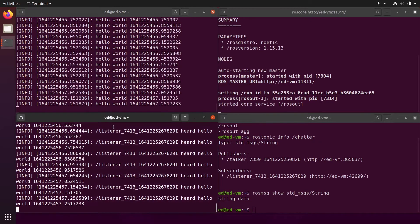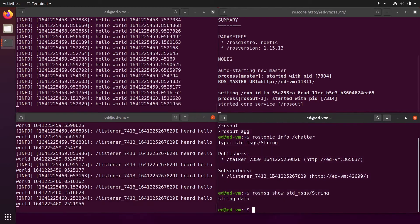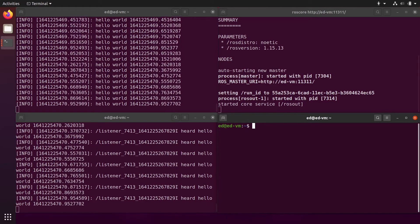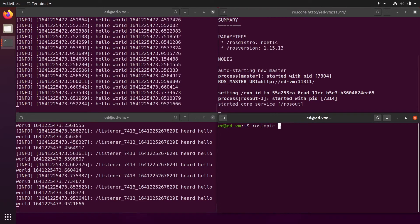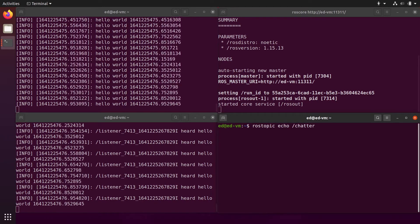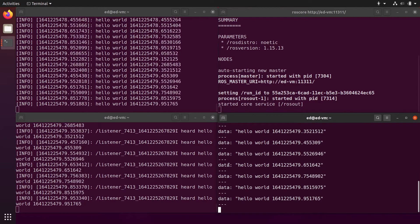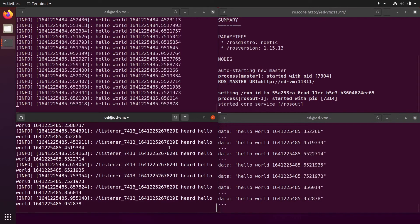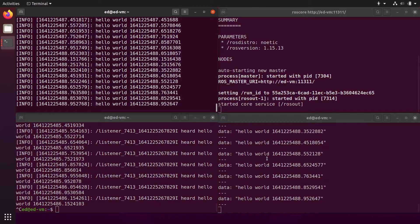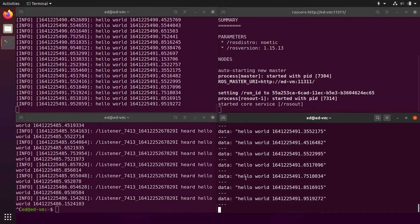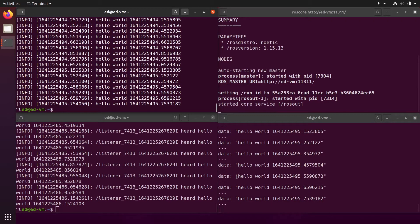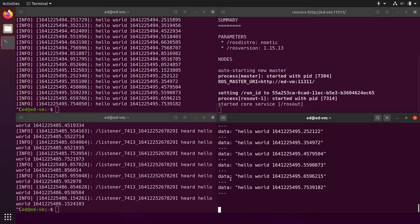If you want to check what is being sent on a topic, you can do rostopic echo and then the name of the topic — here, chatter. You can see the data field with the string value. This is useful for debugging even without the listener running, so you can easily see what's being sent on the topic.